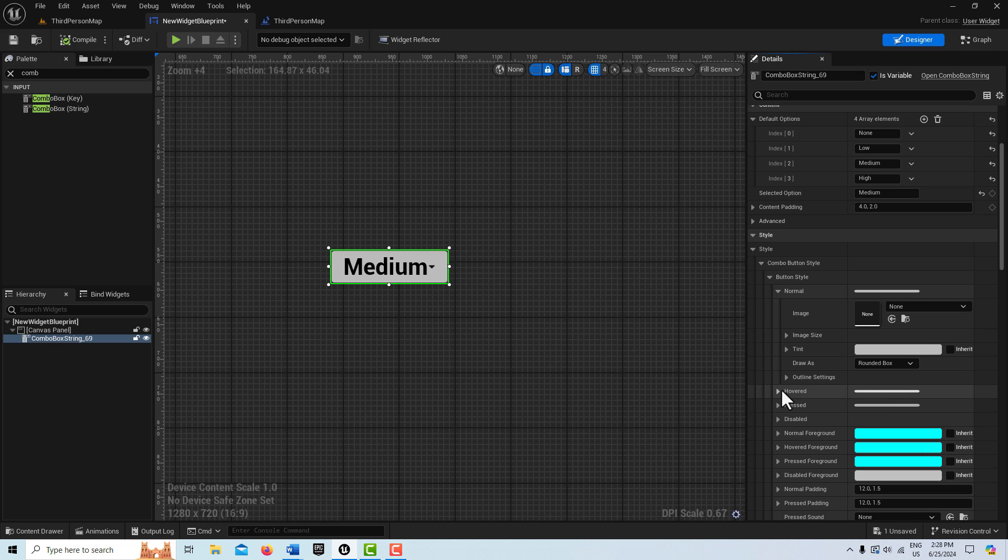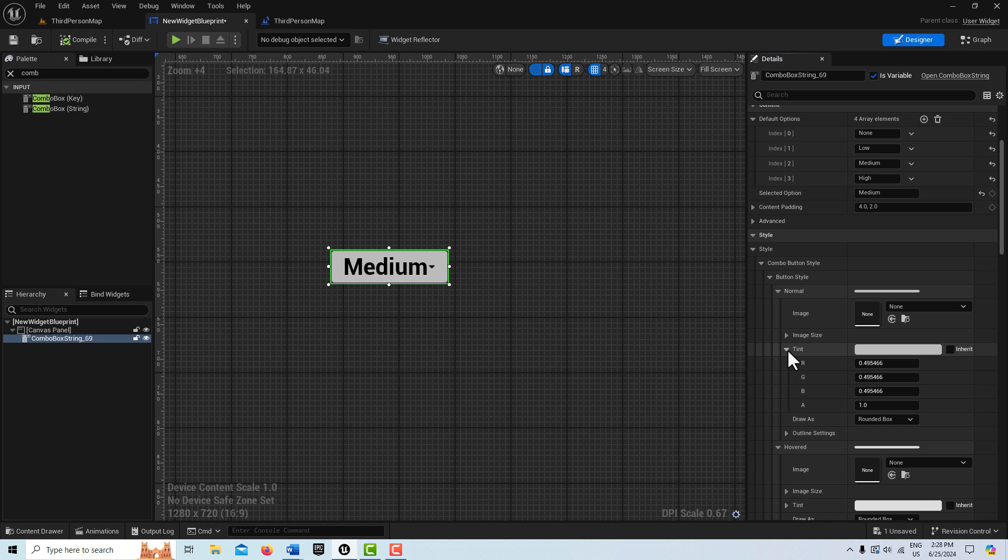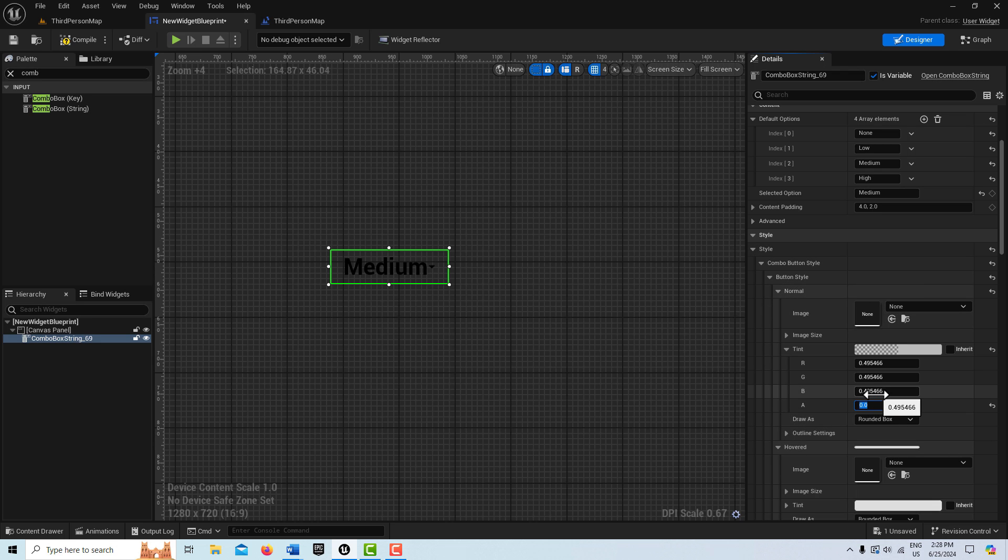And we're going to open hovered too. Those two kind of go together at the same time. What I can do here for this background is just on the alpha channel here. Under normal button style here, we're just going to put zero. And get rid of it.